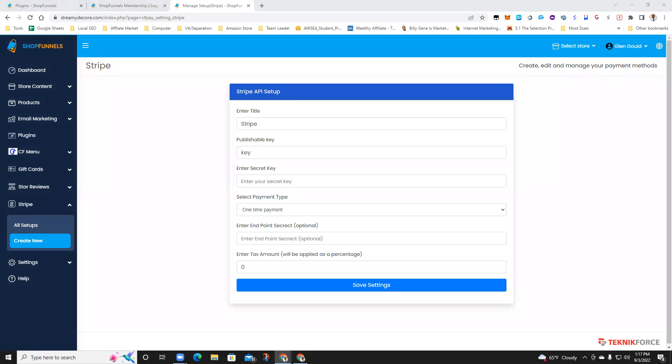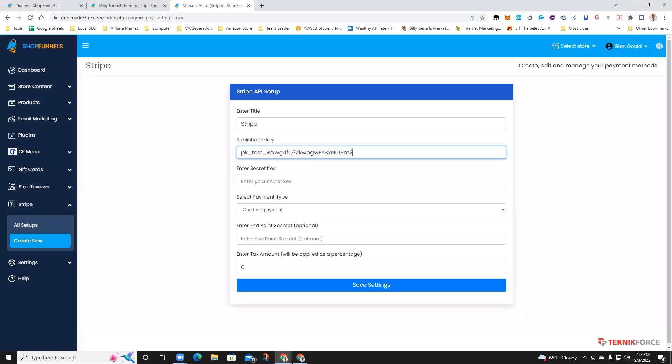So basically publishable key, copy and paste goes here. Secret key goes here. And basically once you're done with that, you hit save.